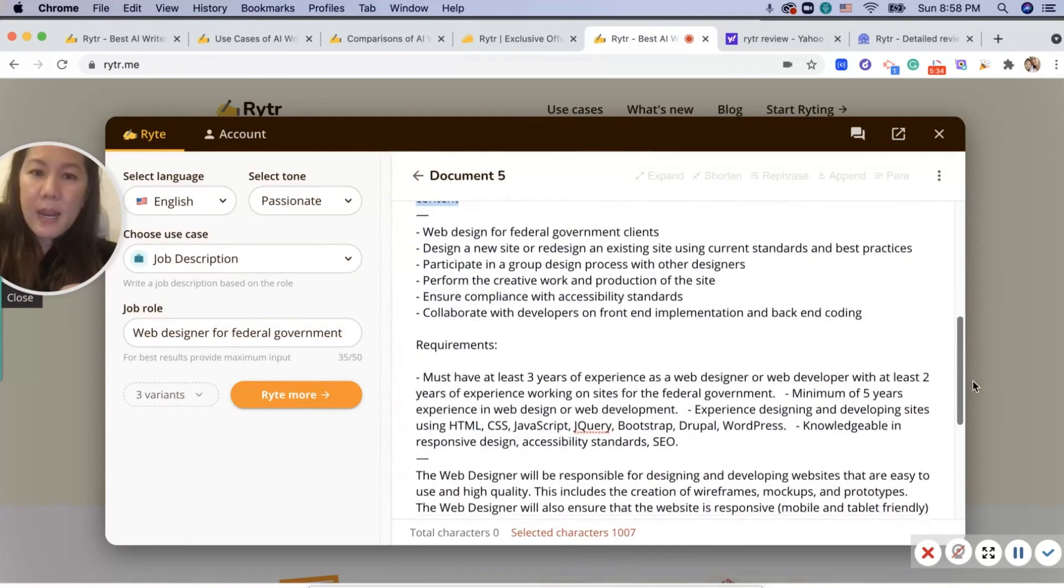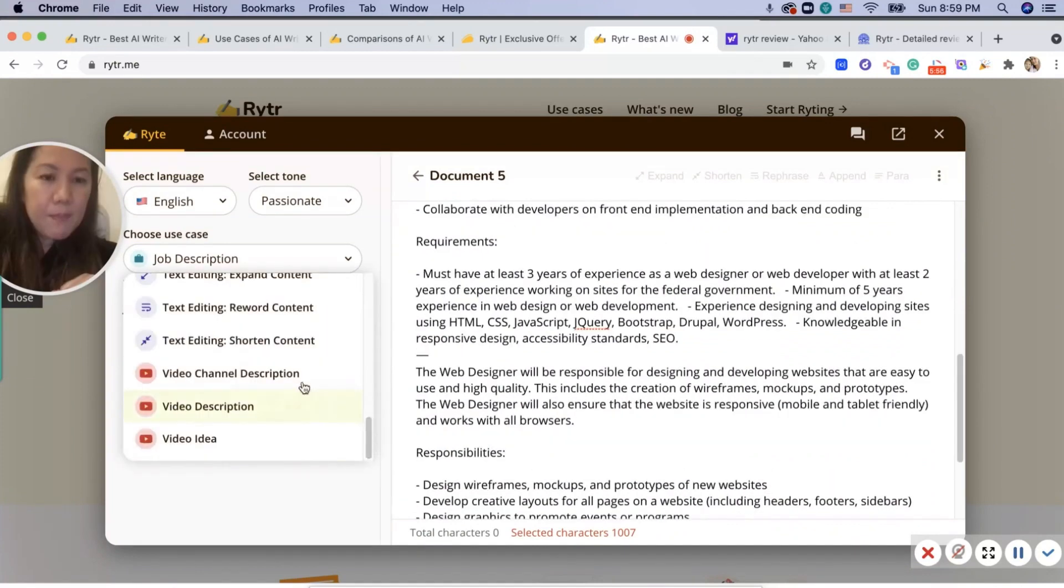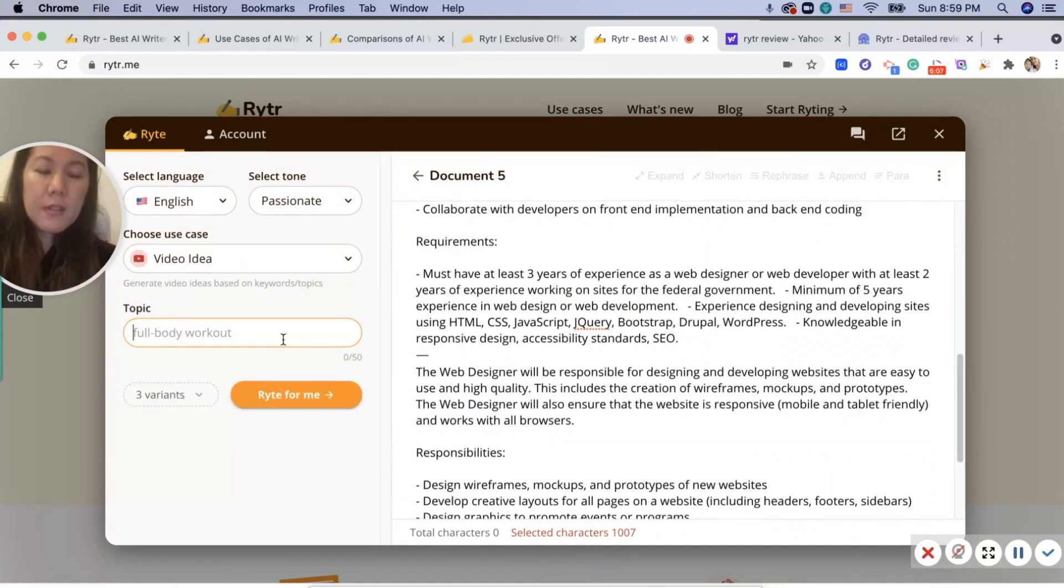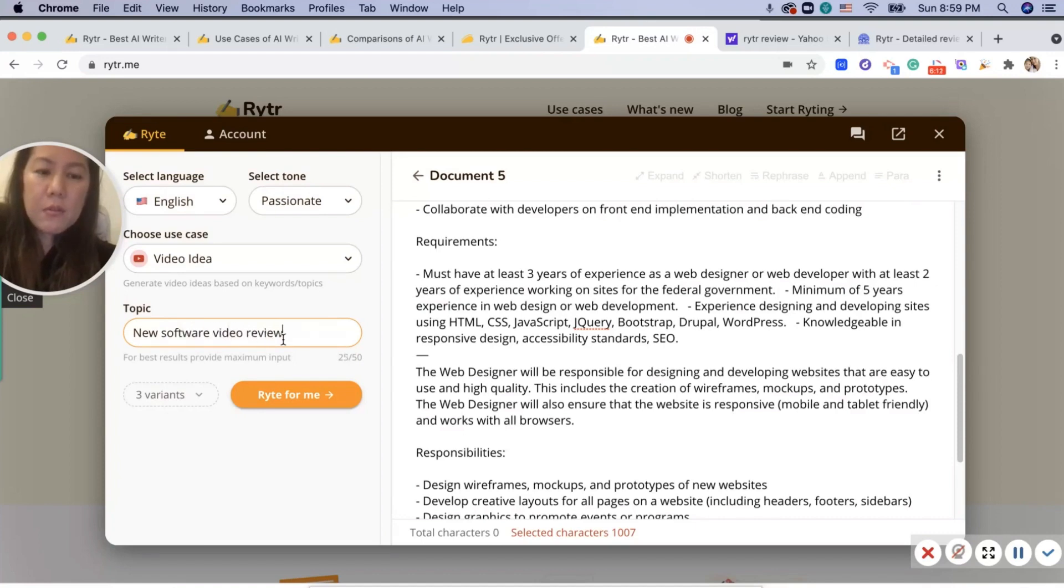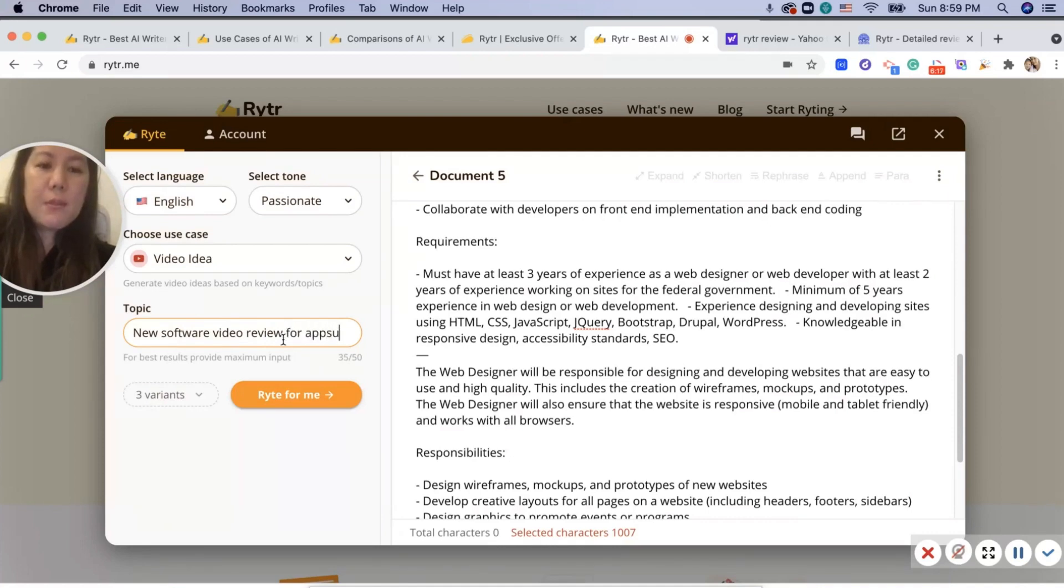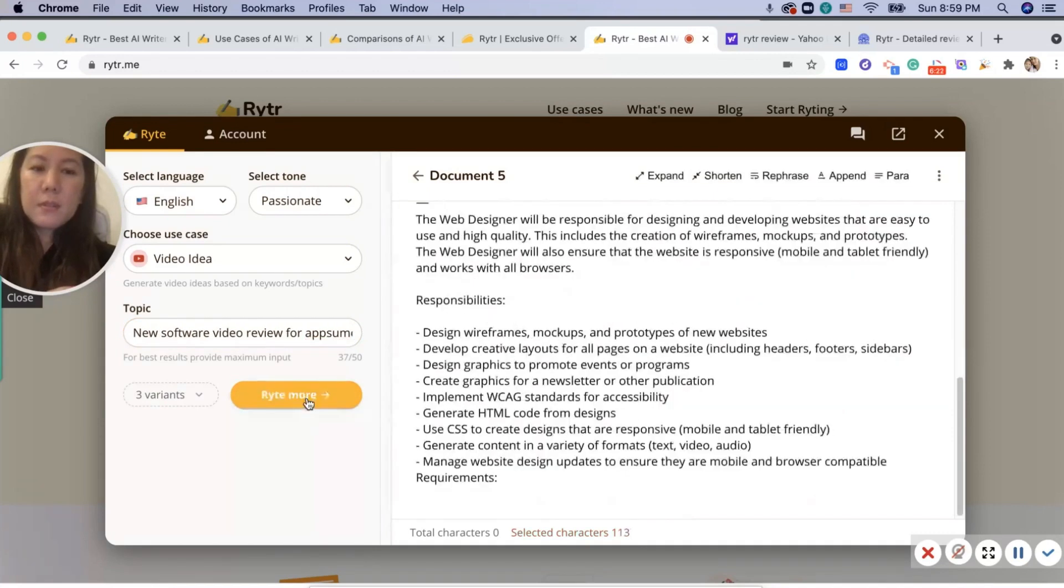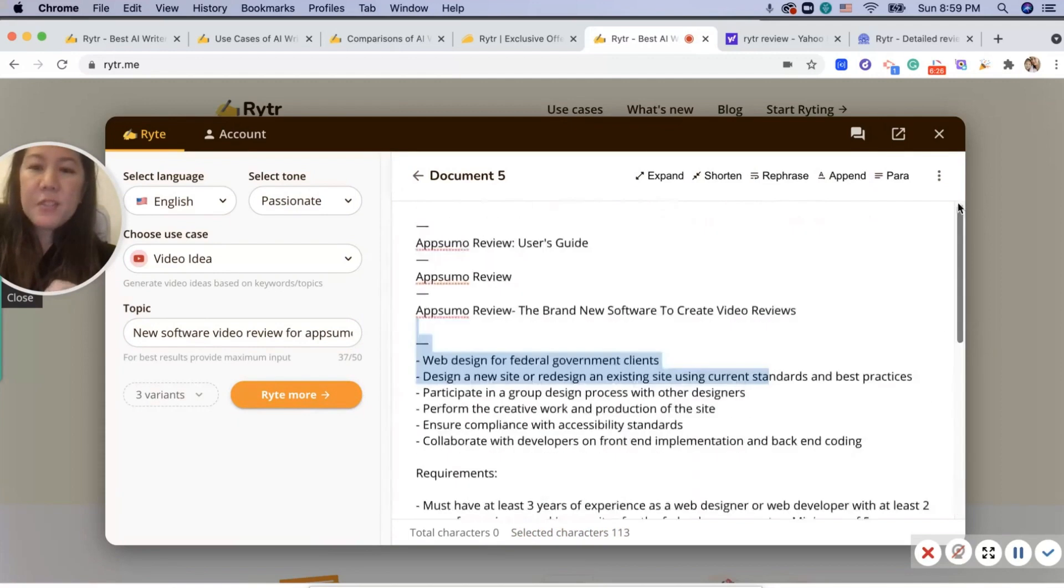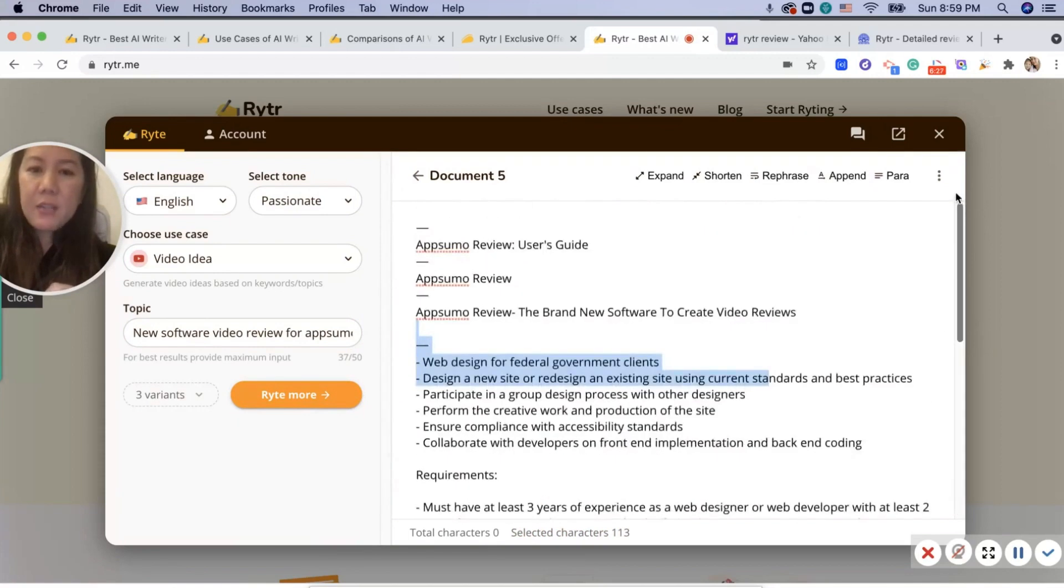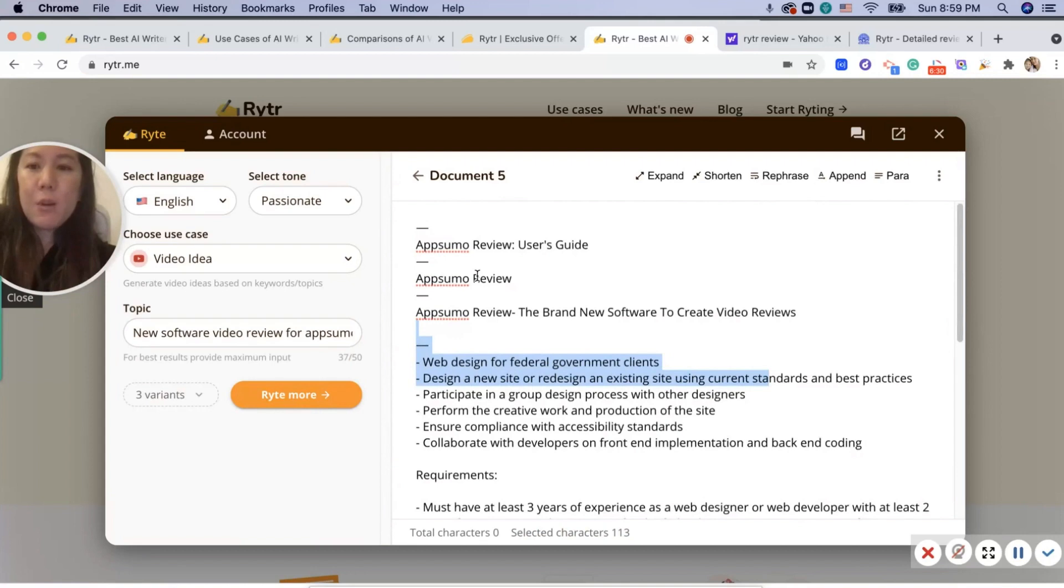And then variant two. Maybe a video idea: new software video review, or maybe App Sumo.